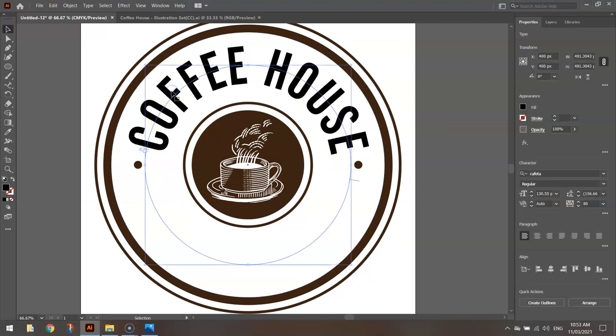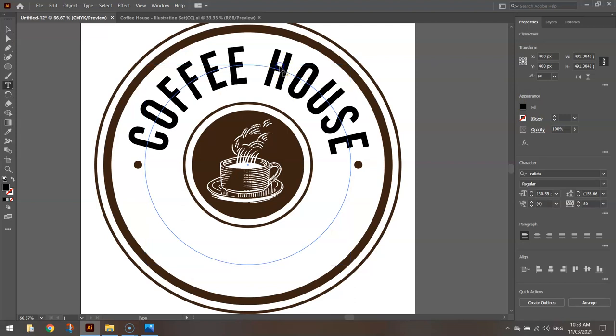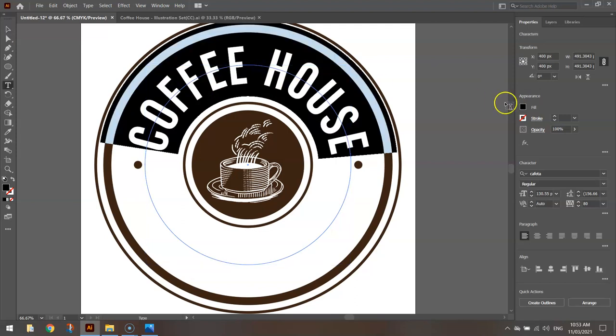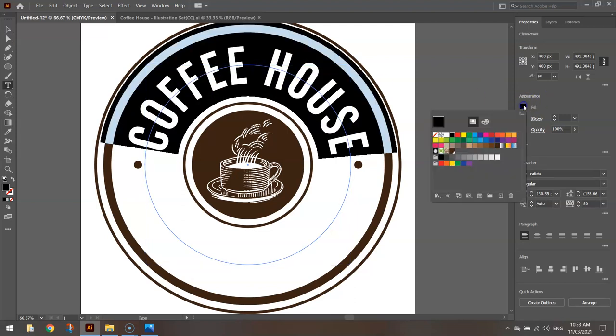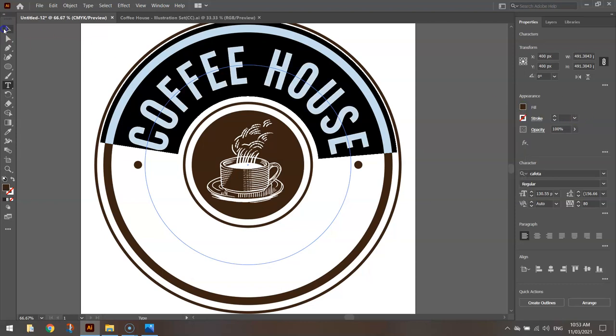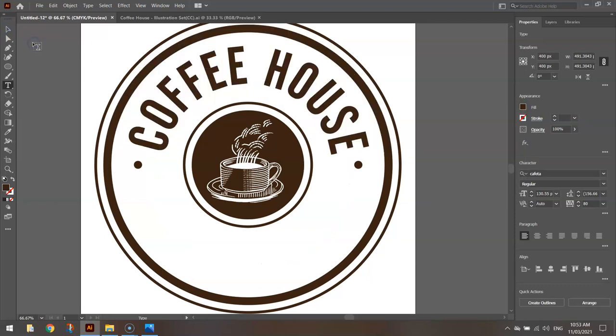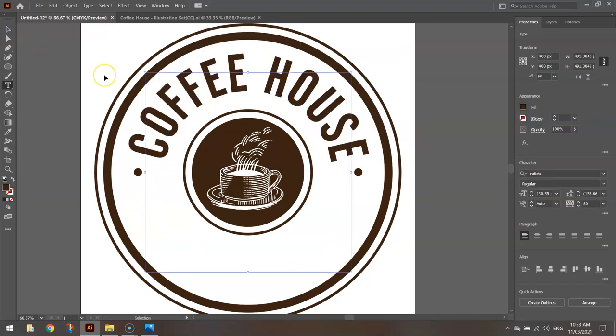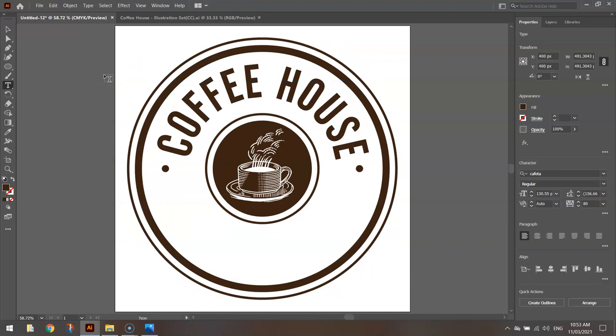You can change the color of that text. So just highlight it and change the fill color there to that brown we've been using all along. And that's the top of our Coffee House logo looking pretty flash. I like it.